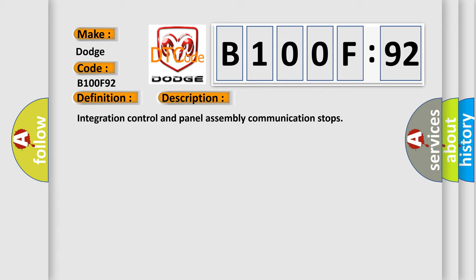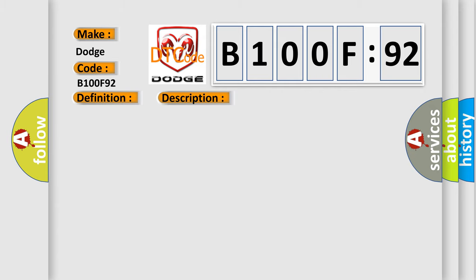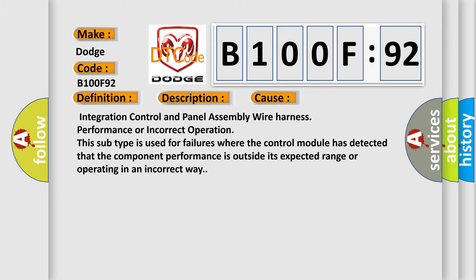This diagnostic error occurs most often in these cases: Integration control and panel assembly wire harness performance or incorrect operation. This subtype is used for failures where the control module has detected that the component performance is outside its expected range or operating in an incorrect way.